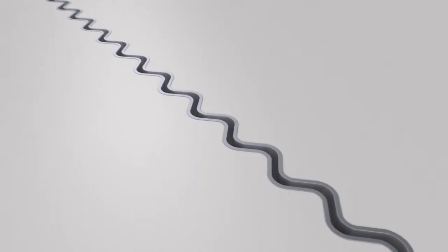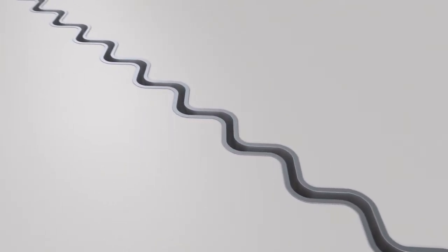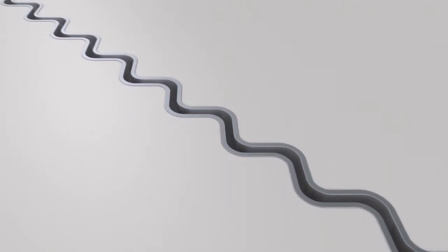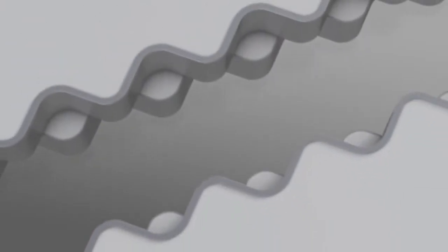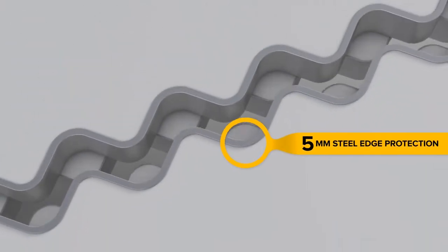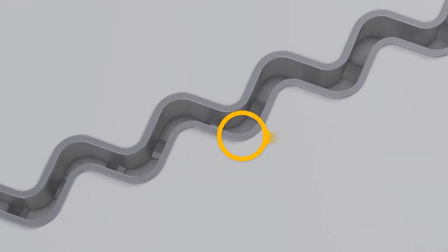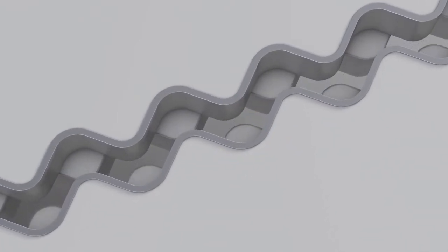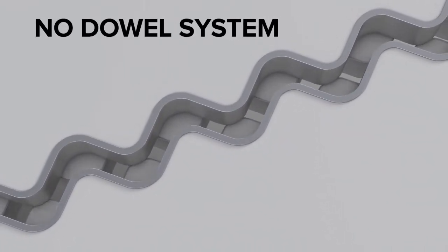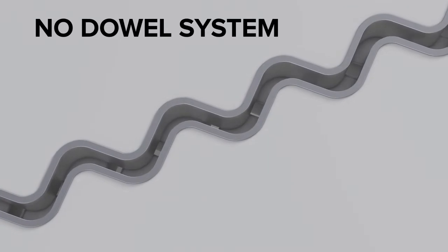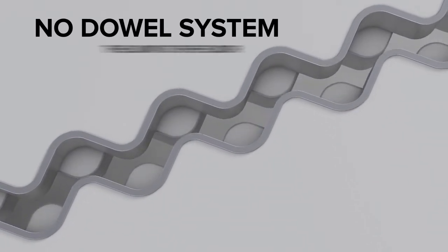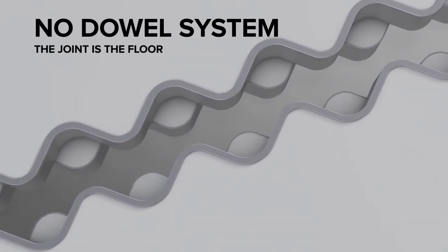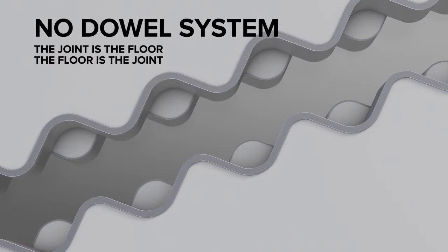With the introduction of the sinus slide solution in 2006, this problem was solved and jointless became joint free. The Kosinus flooring concept goes one step further and doesn't use traditional dowel systems any longer. Load transfer is realized by the floor itself. That's why we say, the joint is the floor, the floor is the joint.